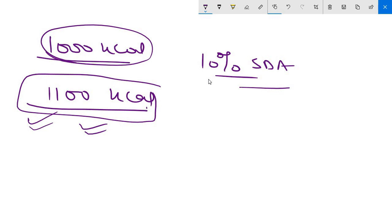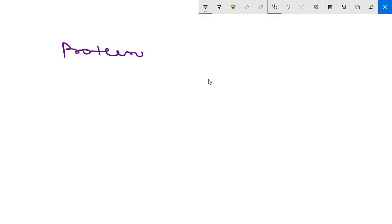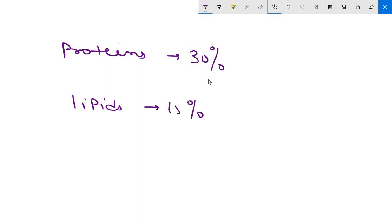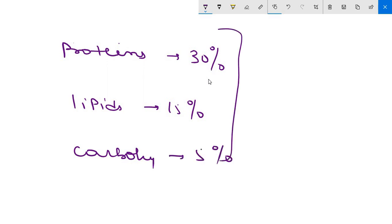Now for proteins, the specific dynamic action is 30 percent. For lipids, specific dynamic action is 15 percent. And for carbohydrate, the specific dynamic action is 5 percent.